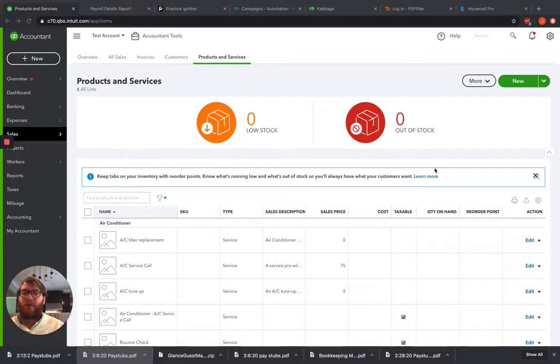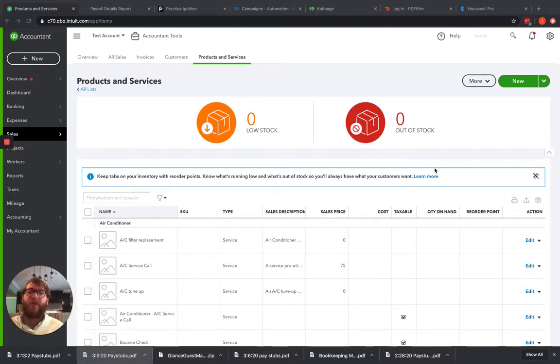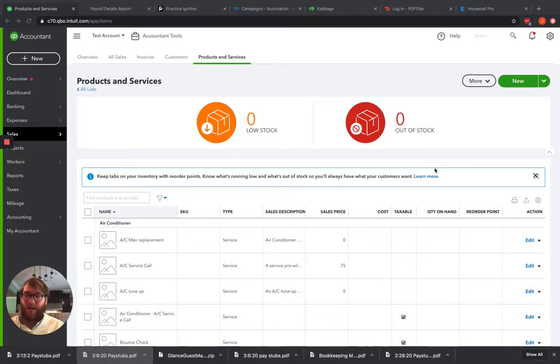So the main way to do this, if we're not tracking both income and expense breakdown, which is going to be class tracking, I'll do another video on that. But the main way to do this, if we just want to see this income breakdown, is by setting up product and service sales income accounts under your products and services in QuickBooks Online.